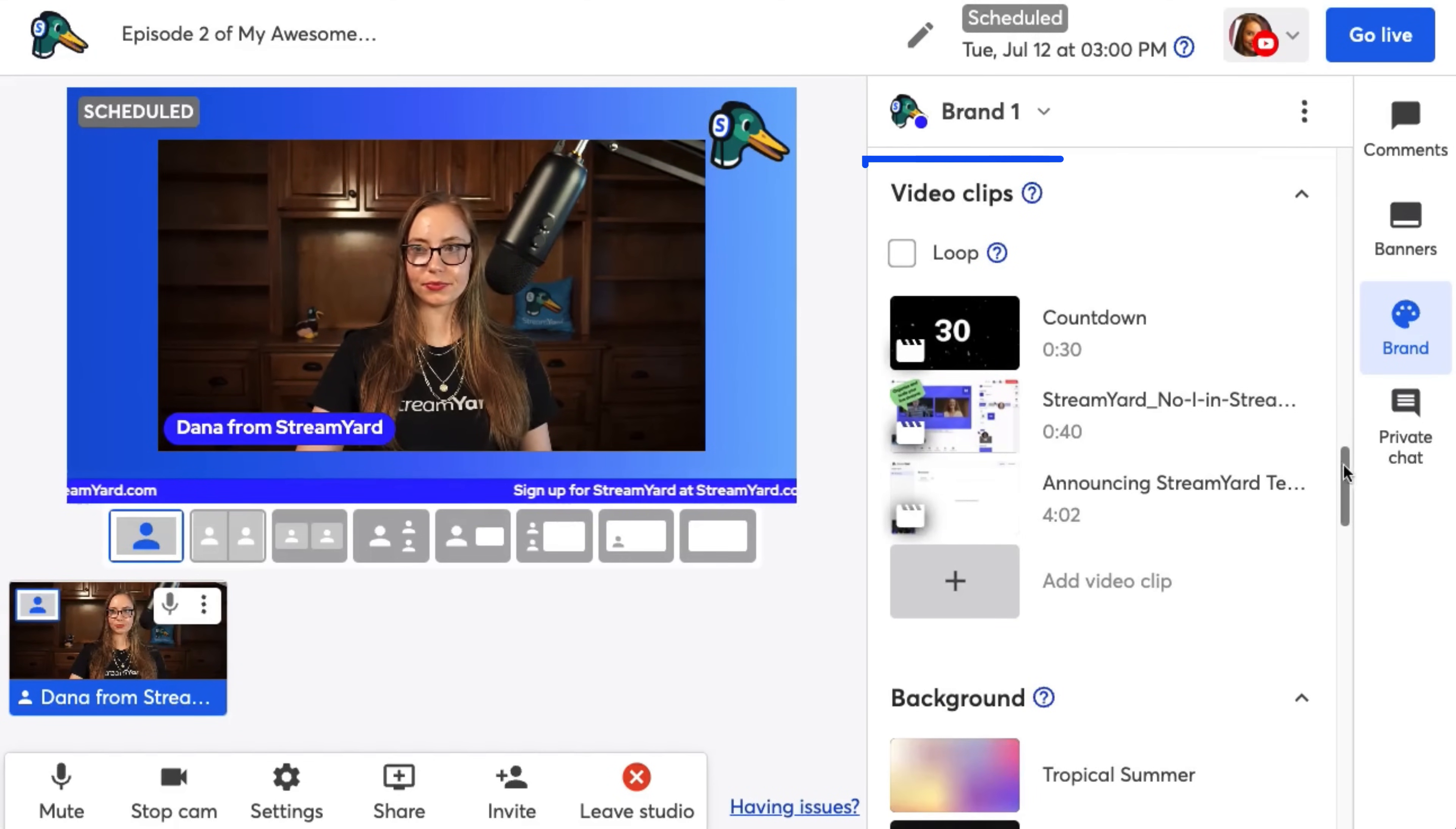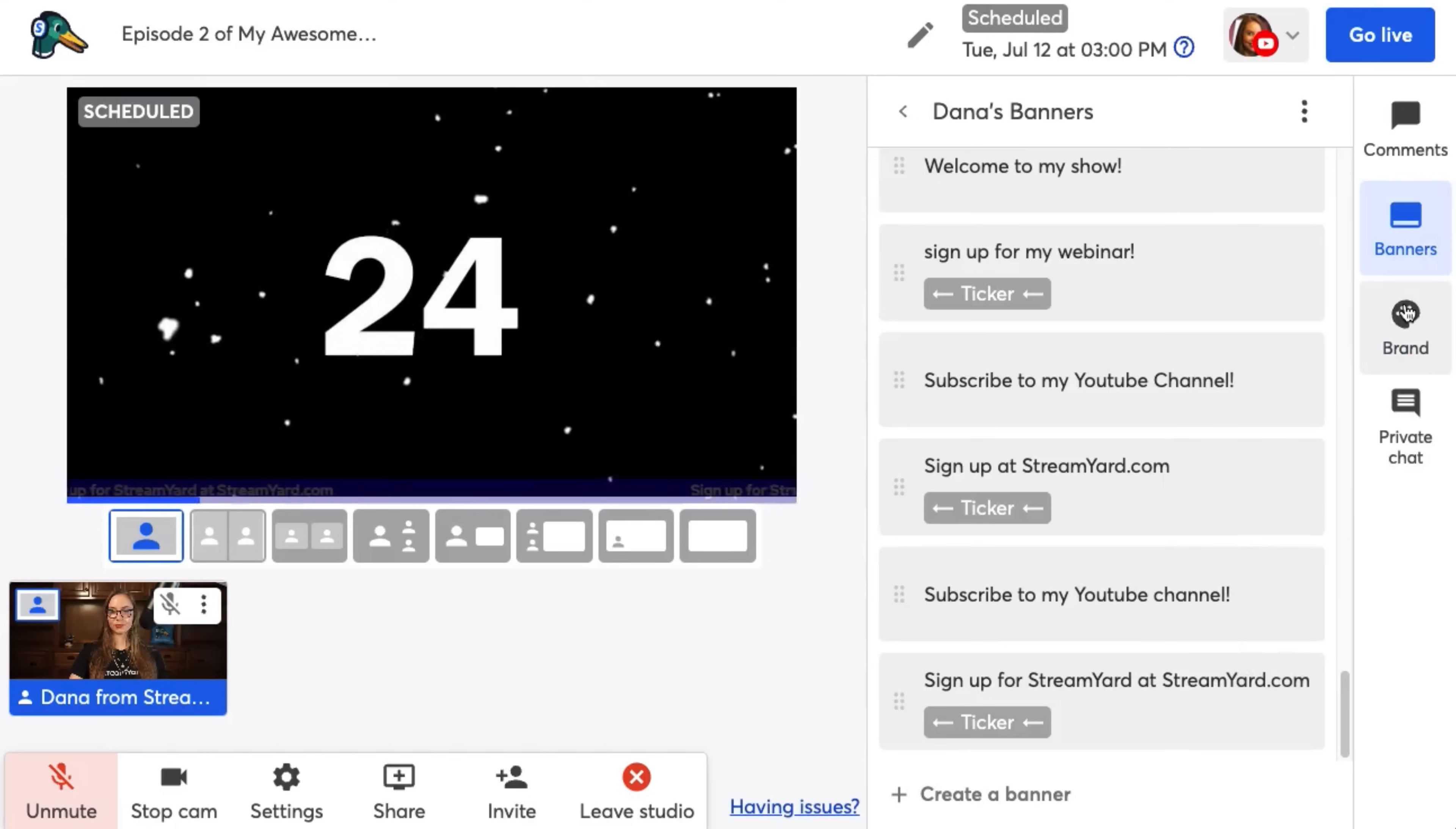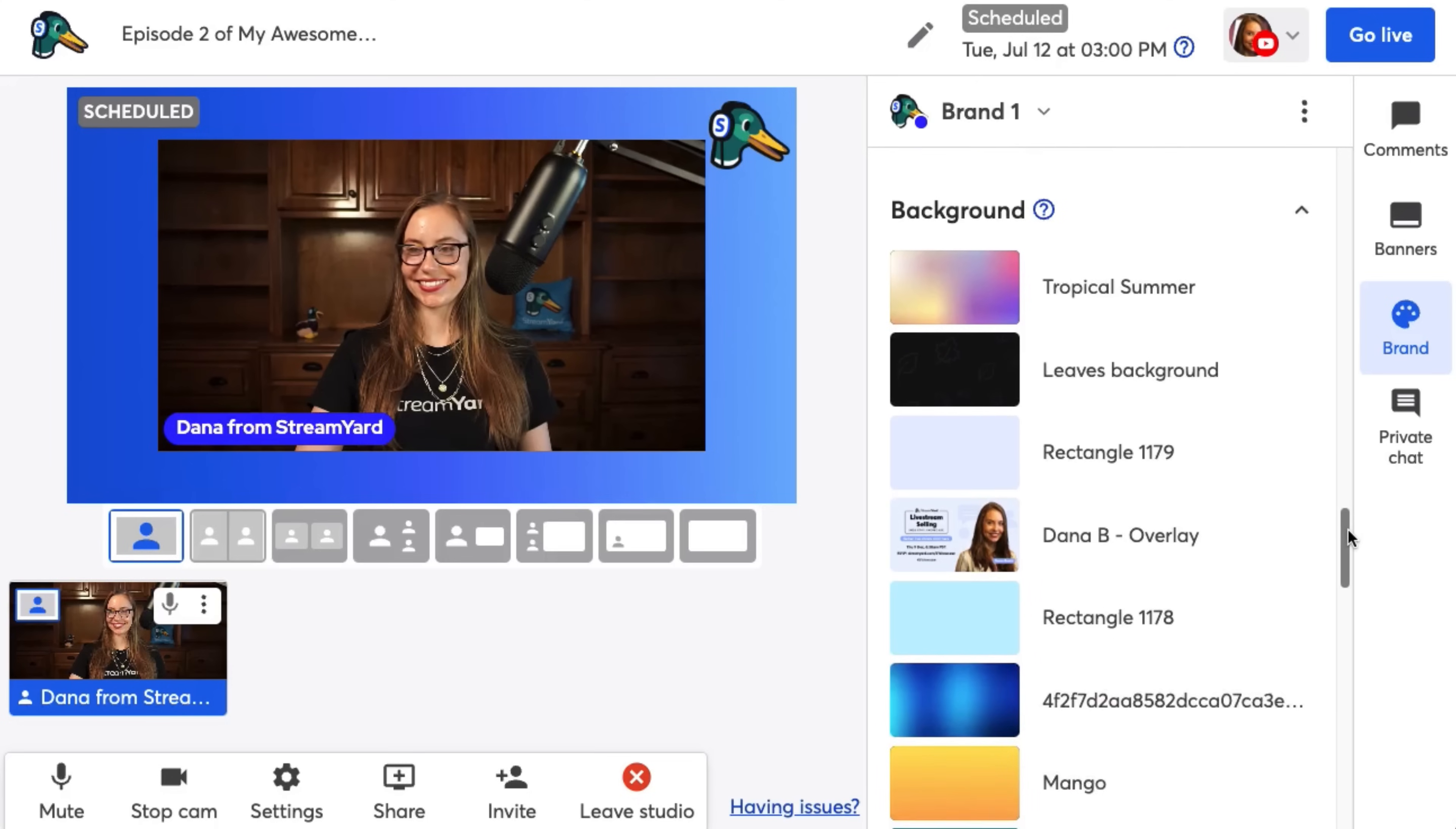Video clips is a section where you can upload short under 10 minute video clips, such as intro videos, outro videos, or countdown timers. Make sure your video is less than 10 minutes and under 200 megabytes. You can also loop these videos as well, which is perfect for an end screen or an intro holding card.